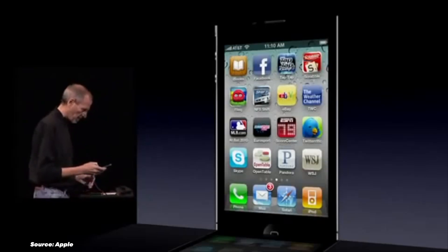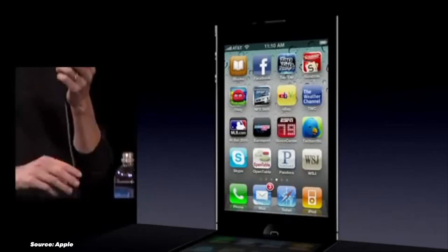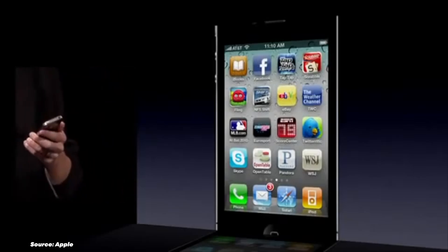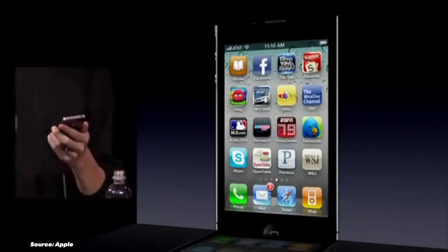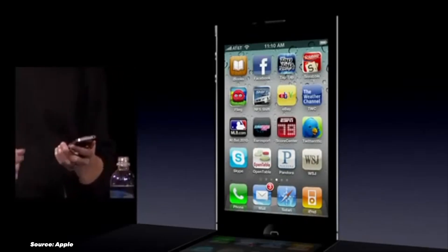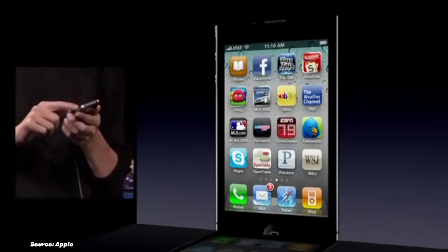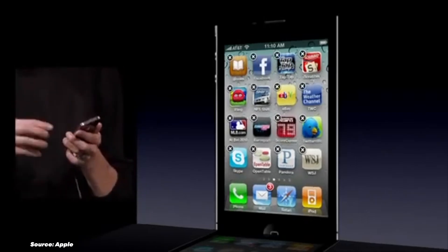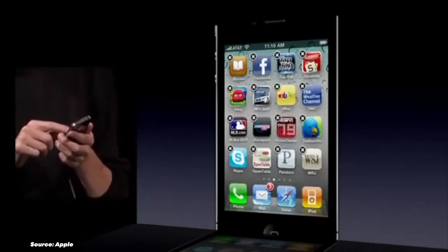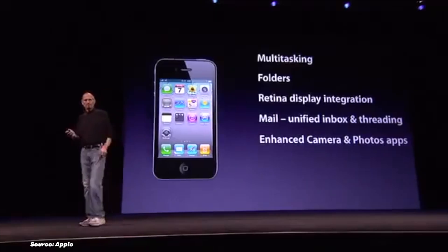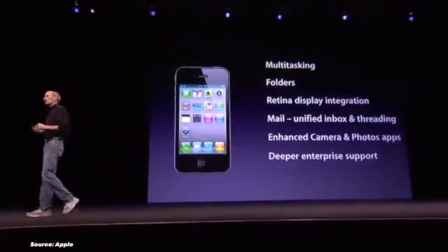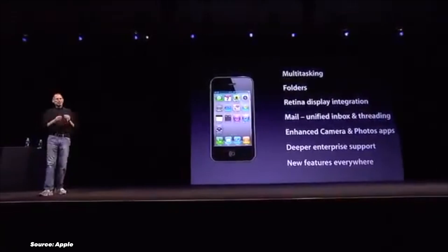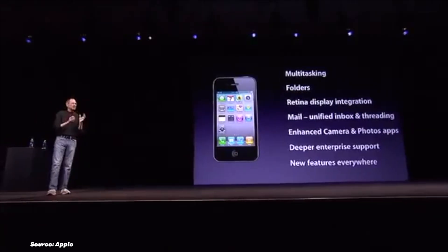FaceTime made its debut, revolutionizing how we communicate with video calls. And let's not forget the introduction of Personal Hotspot, turning our iPhones into mobile Wi-Fi routers. With the introduction of iOS 4, Apple finally changed its naming from iPhone OS to iOS, and kept this change until today.